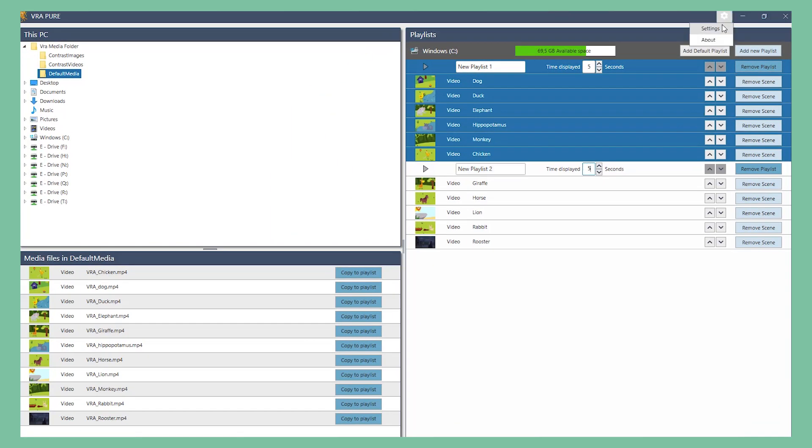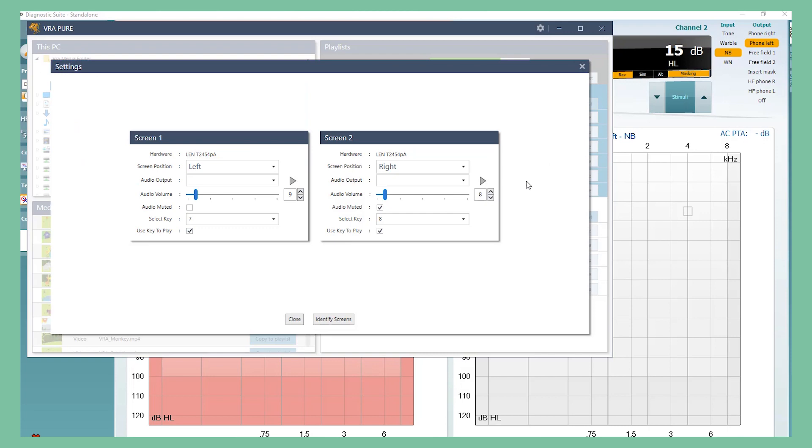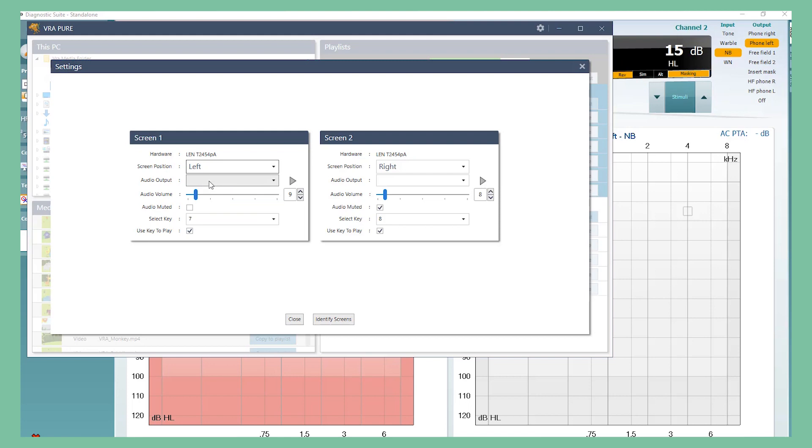In the top right part of the screen, you will find the settings, where you can choose left, right, or center screen. You can set the audio output if you have a speaker connected to the screens. You can adjust the video volume or you can mute the videos entirely, if you don't want sound to play.